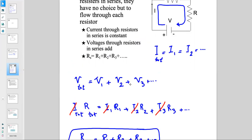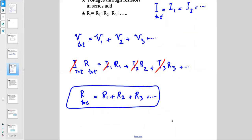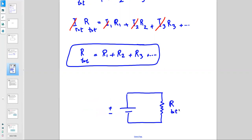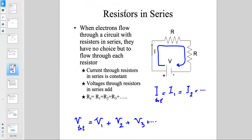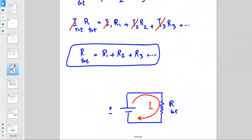This means you can replace multiple series resistors with a single equivalent resistor R_total. So instead of having R1 and R2 connected in series, you can think of your circuit as a battery connected to one resistor R_total, where R_total = R1 + R2 + R3 and so on. The current going through each resistor will be the same.